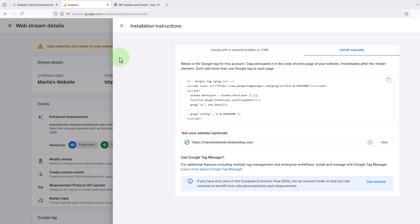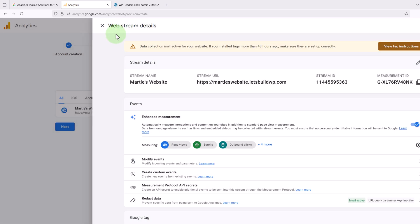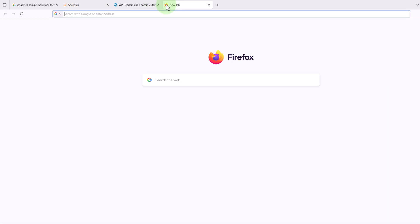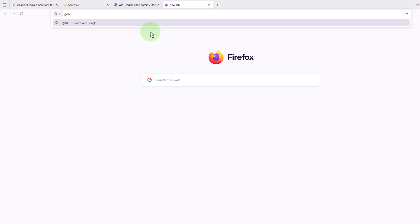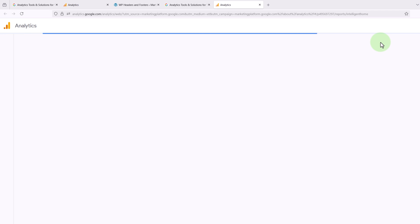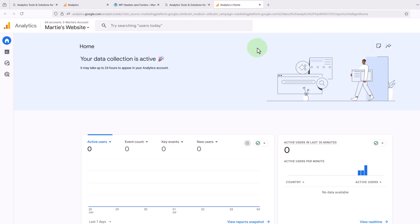So we can close out of this, and now if we open up a new tab and go to google.com/analytics and click where it says Sign In to Analytics on the right, this will bring us to the analytics dashboard for our website. And we can see here it says your data collection is active, it may take up to 24 hours to appear in your analytics account.